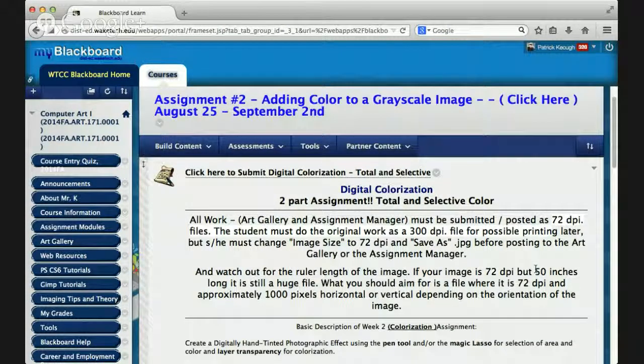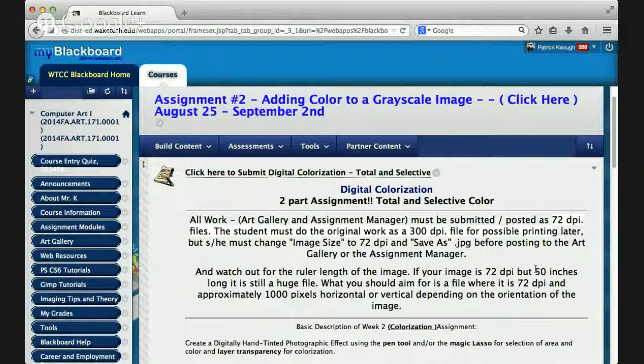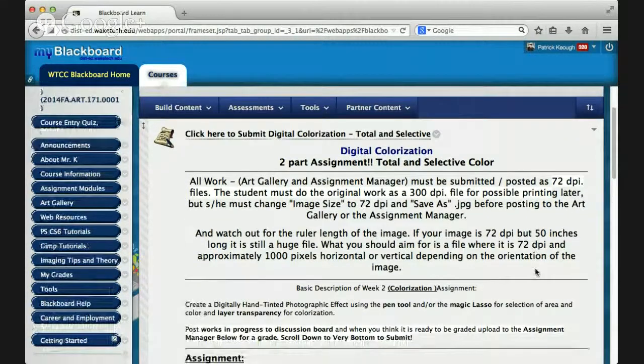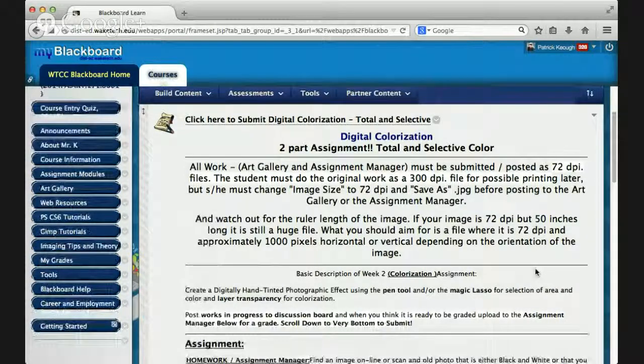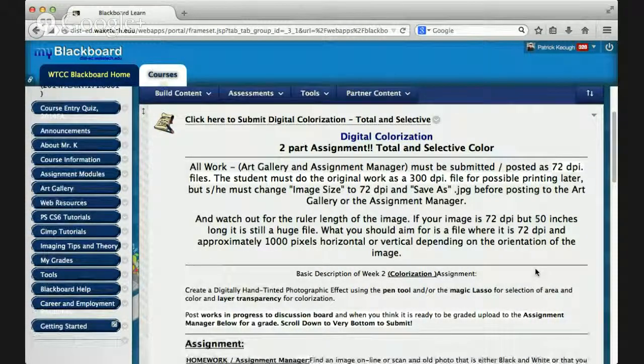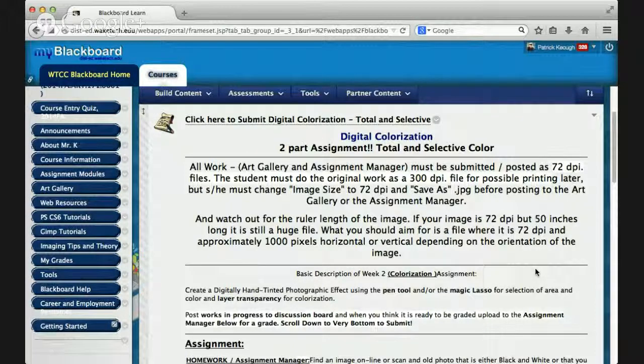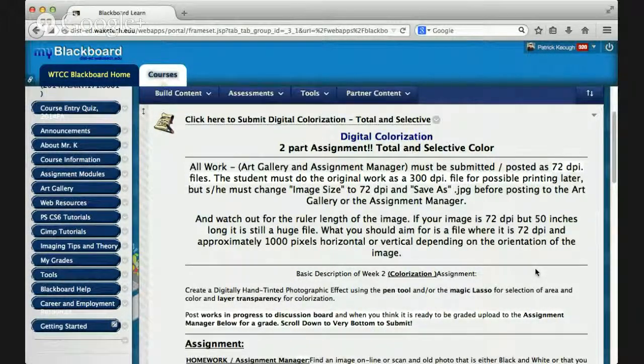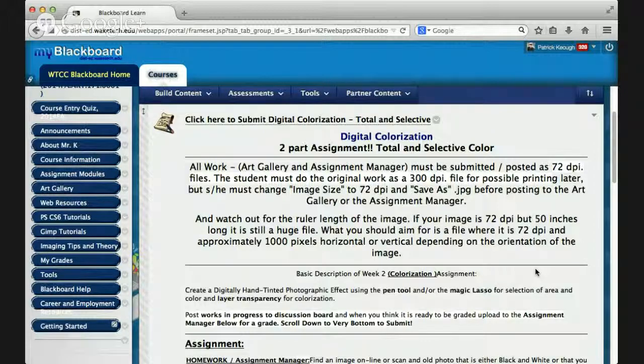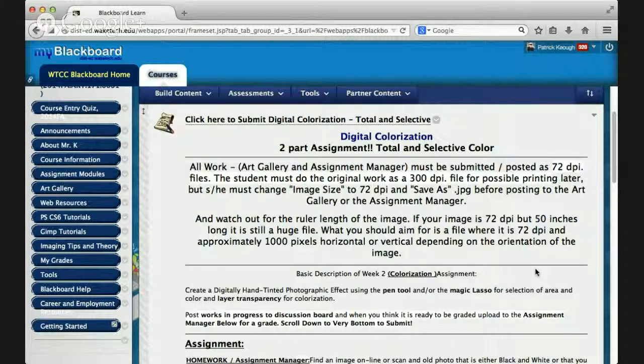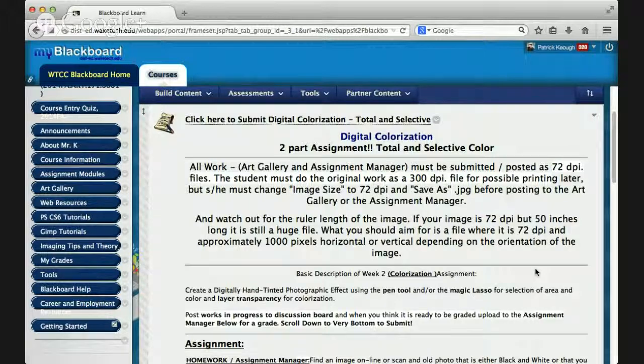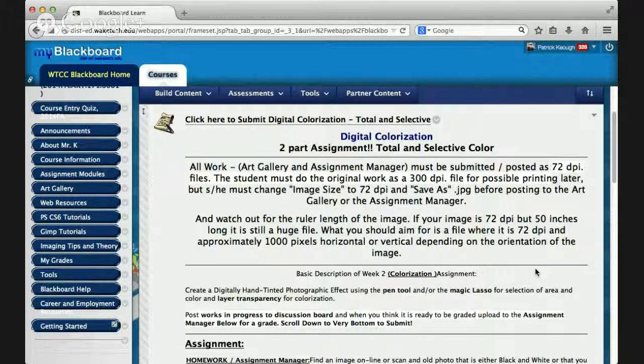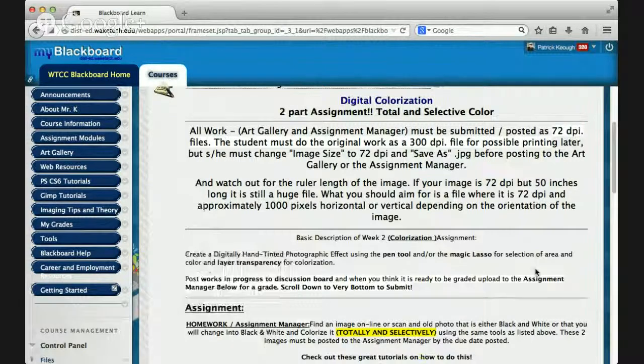And here I remind you, it's a two-part assignment. You're going to take one image and you're going to make it black and white and then you're going to totally colorize it, okay, within the software. Then you're going to do another image or the same image and selectively, only add color selectively to it. All work, art gallery and assignment manager must be submitted and posted as 72 DPI files.